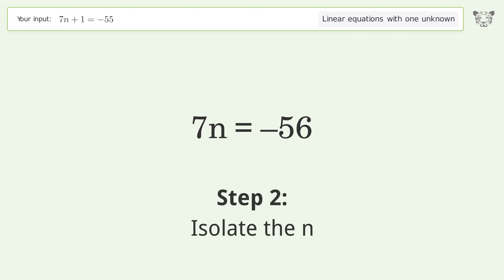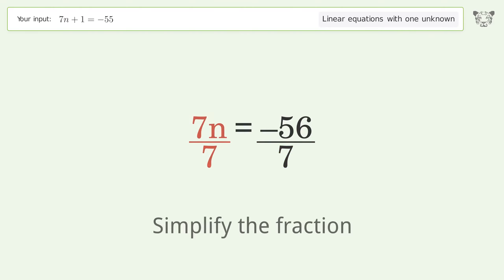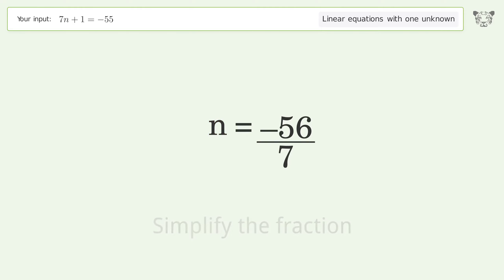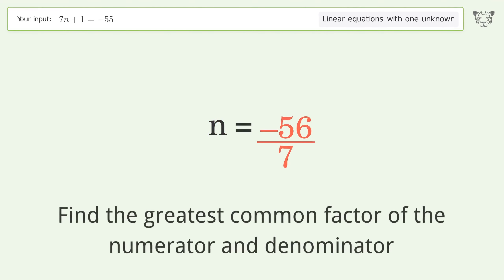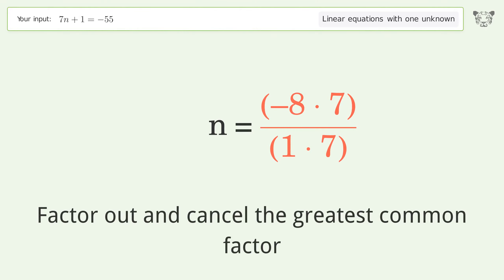Isolate the n — divide both sides by 7 and simplify the fraction. Find the greatest common factor of the numerator and denominator, then factor out and cancel the greatest common factor.